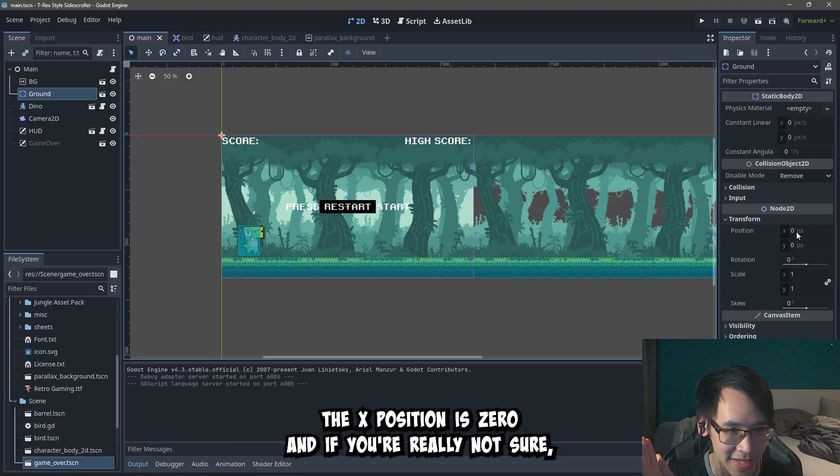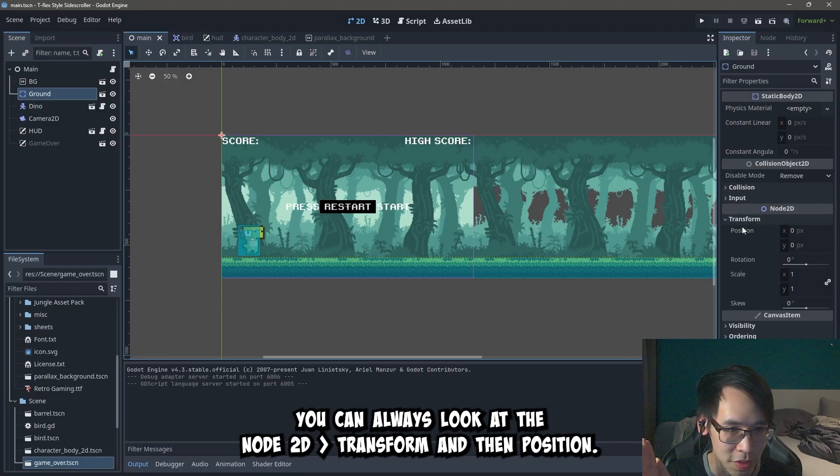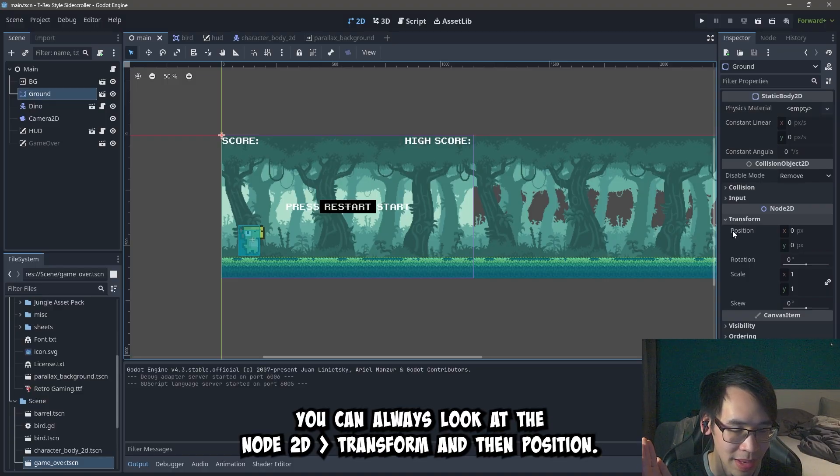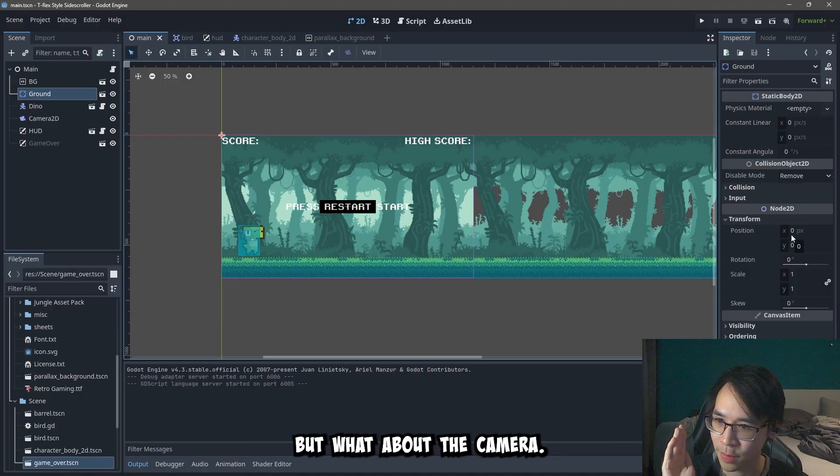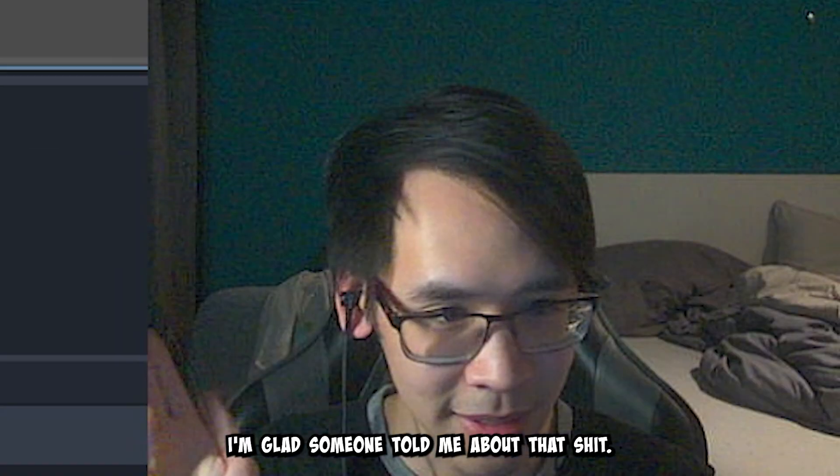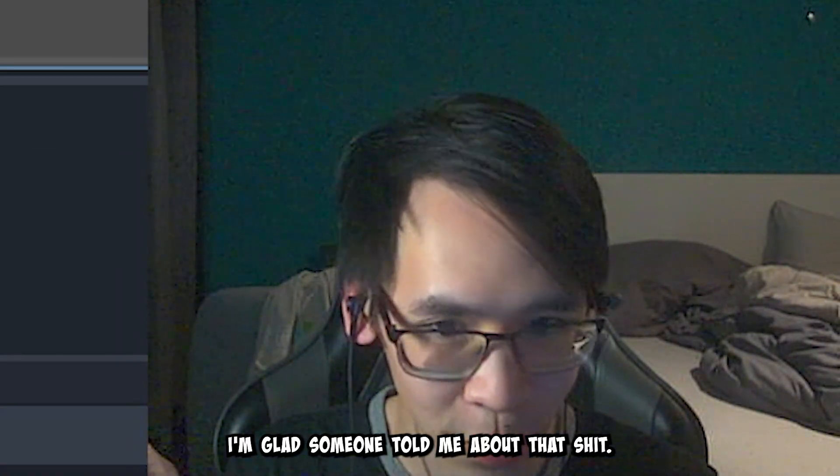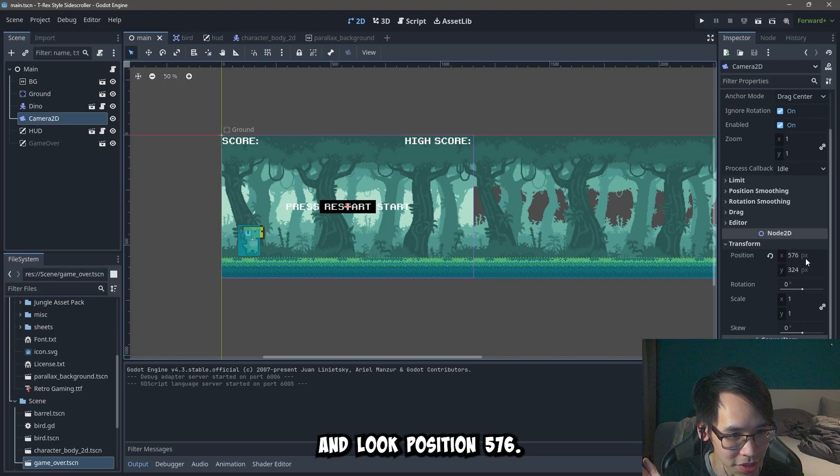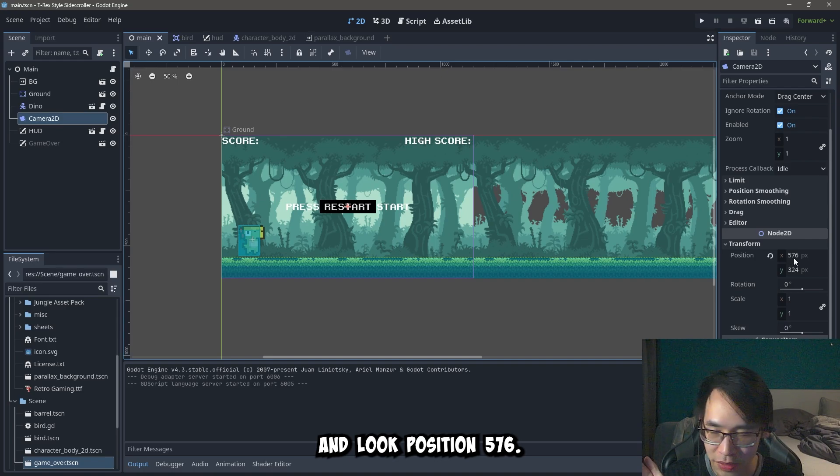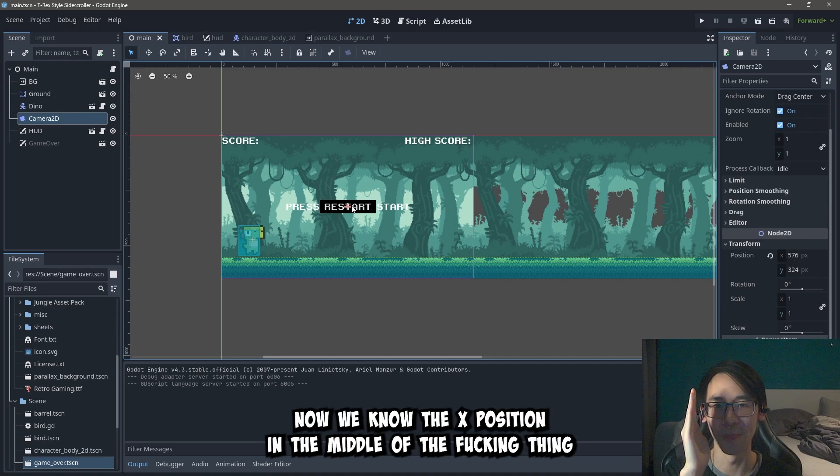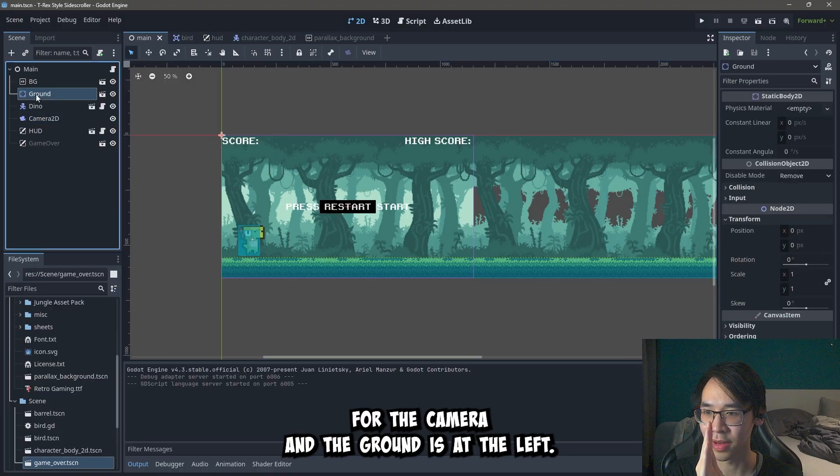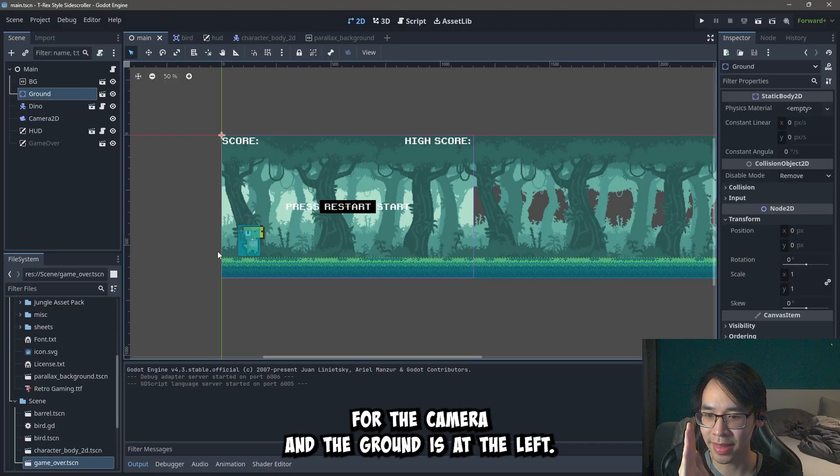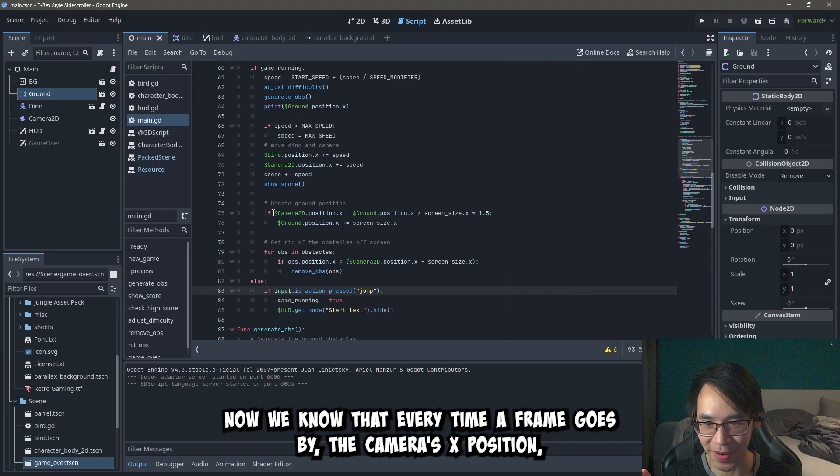The x position is zero. And if you're really not sure, you can always look at that node 2d transform and then position. And you can see here, it's actually zero. But what about the camera? Oh the camera's in the fucking middle. Glad someone told me about that shit. And look. Position 576. So now we know the x position is in the middle of the fucking thing for the camera. And the ground is at the left side of the screen. So now we know that every time a frame goes by, the camera's x position, which is in the middle of the screen, goes to the right.